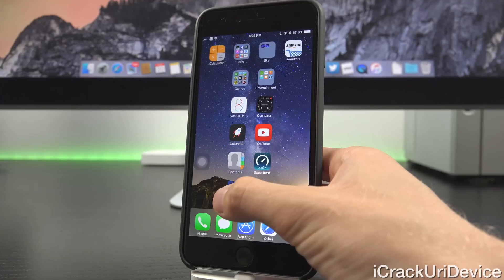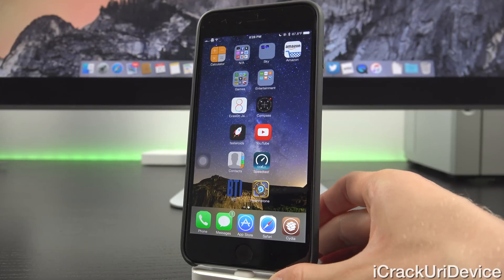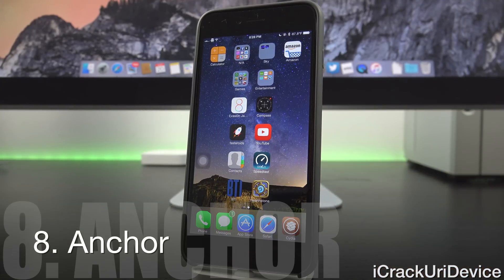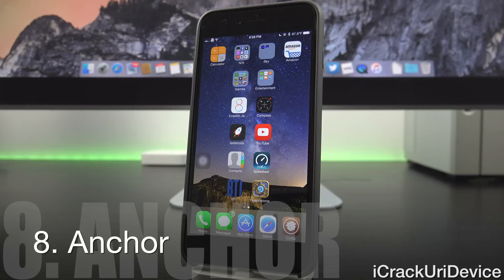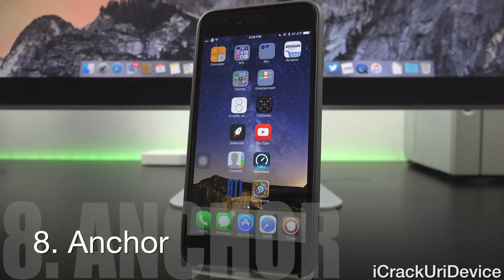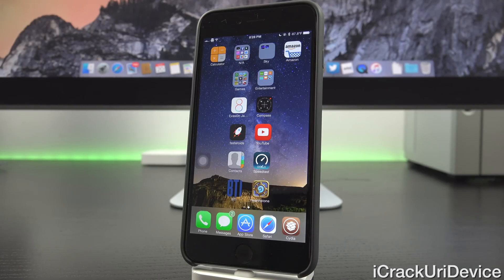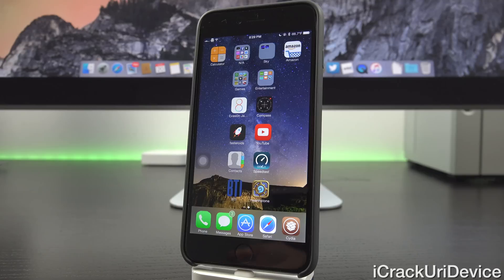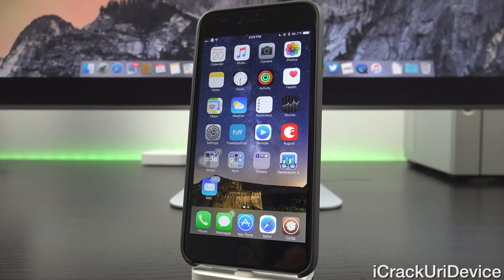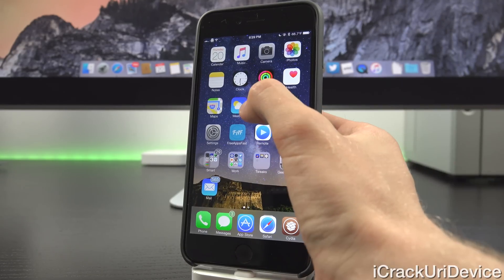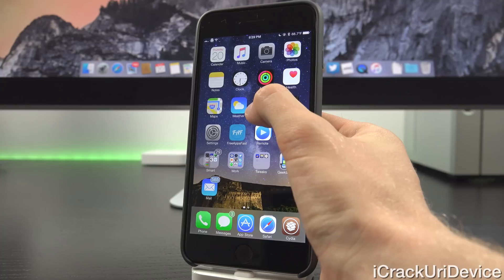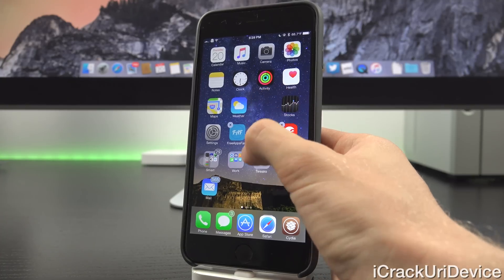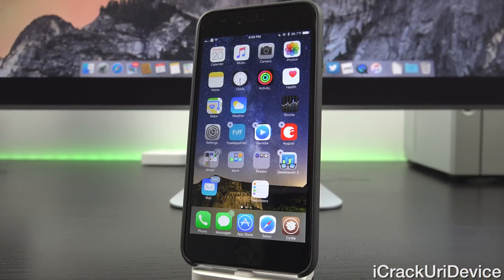All right. And swiping over to the second page here, you'll notice this next tweak immediately. It's dubbed anchor. And what it does is it allows you to place your application icons and your folders anywhere you want on your springboard. We're not locked into the traditional grid layout that you receive on iOS by default. It's actually kind of like spiritual successor to gridlock in a sense, because of course gridlock hasn't been updated in ages, but this tweak will work on iOS 8.4. And all you have to do is just enable it inside of settings. And then you can just move your application icons anywhere you want.